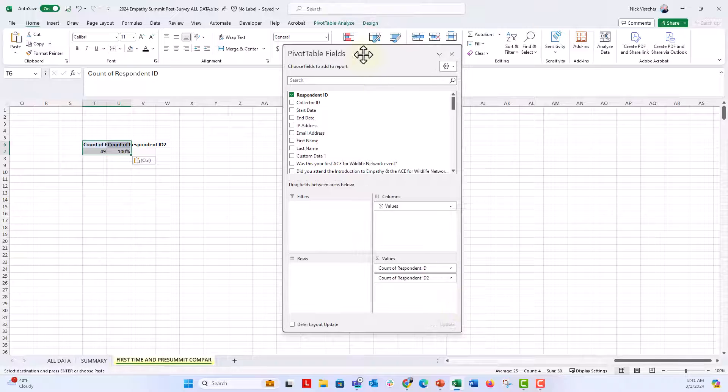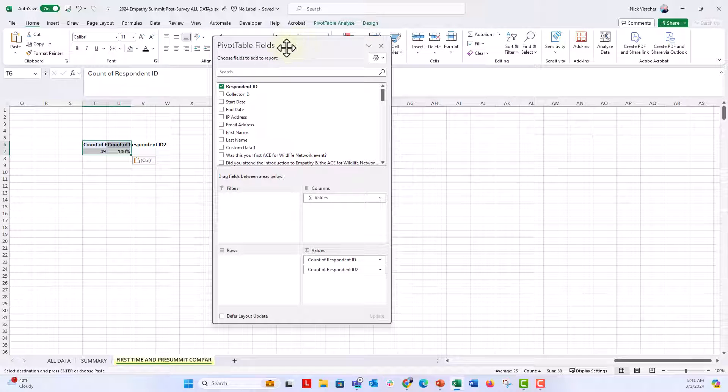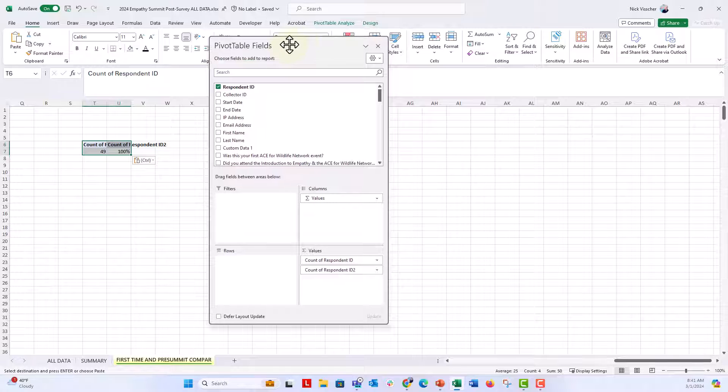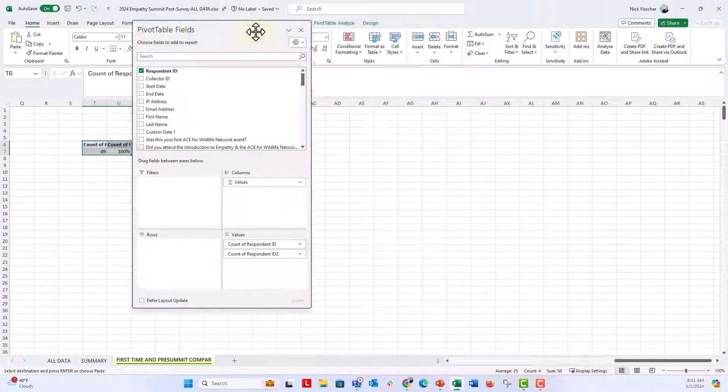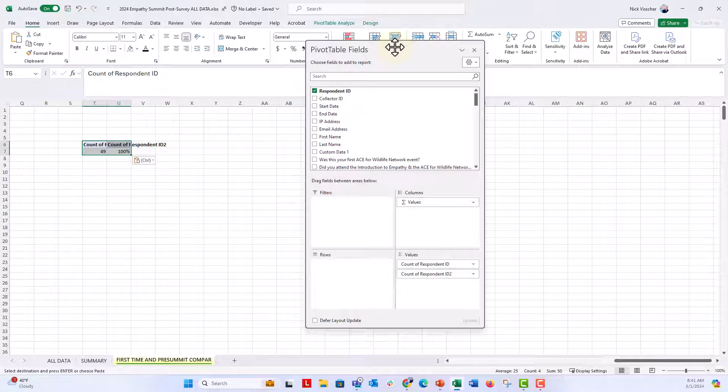But the thing is I was having the hardest time trying to get this pivot table field to dock back into the spreadsheet. And I was searching for a way to do it, if there was some sort of keyboard shortcut or some sort of keystroke to do it.